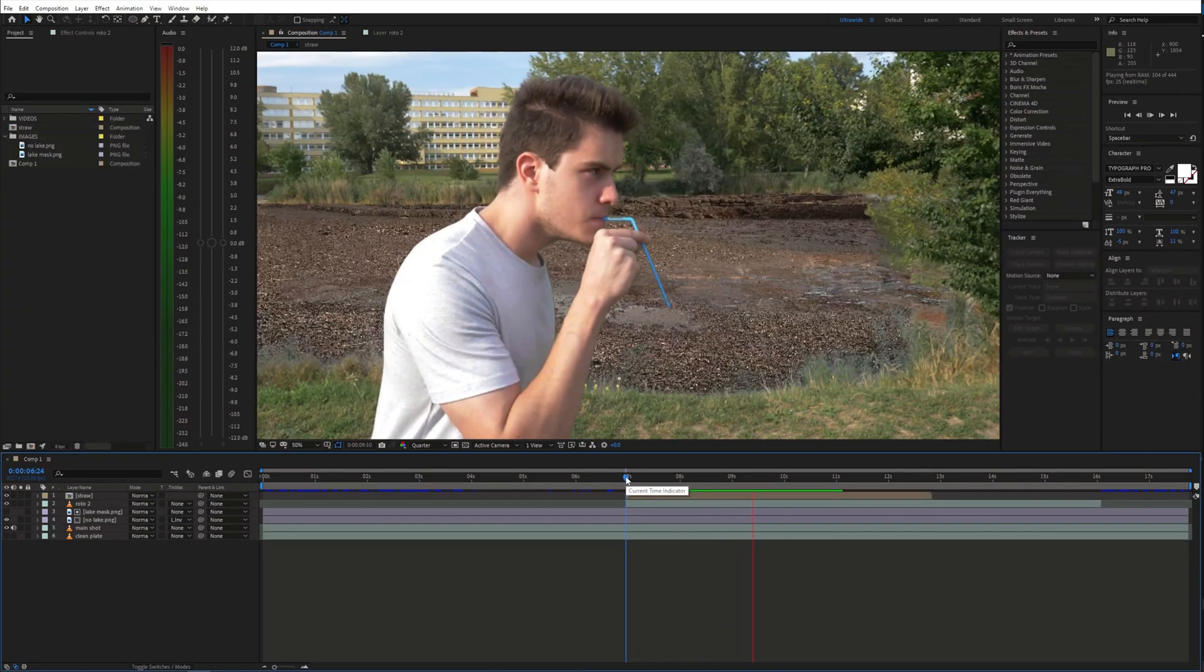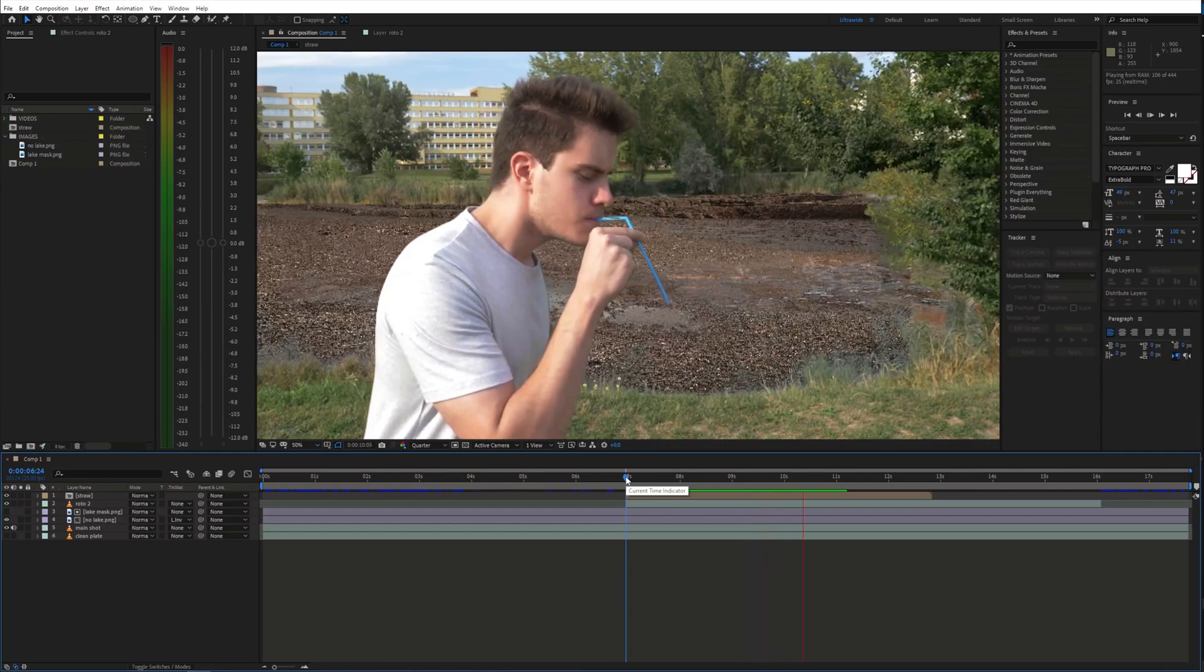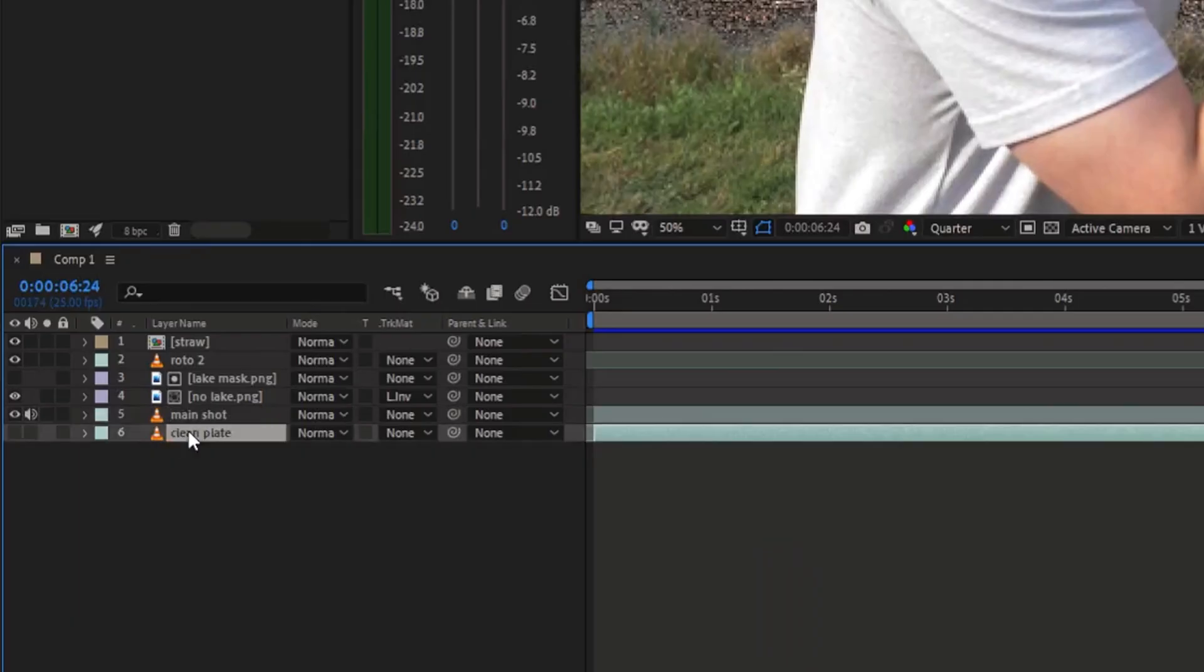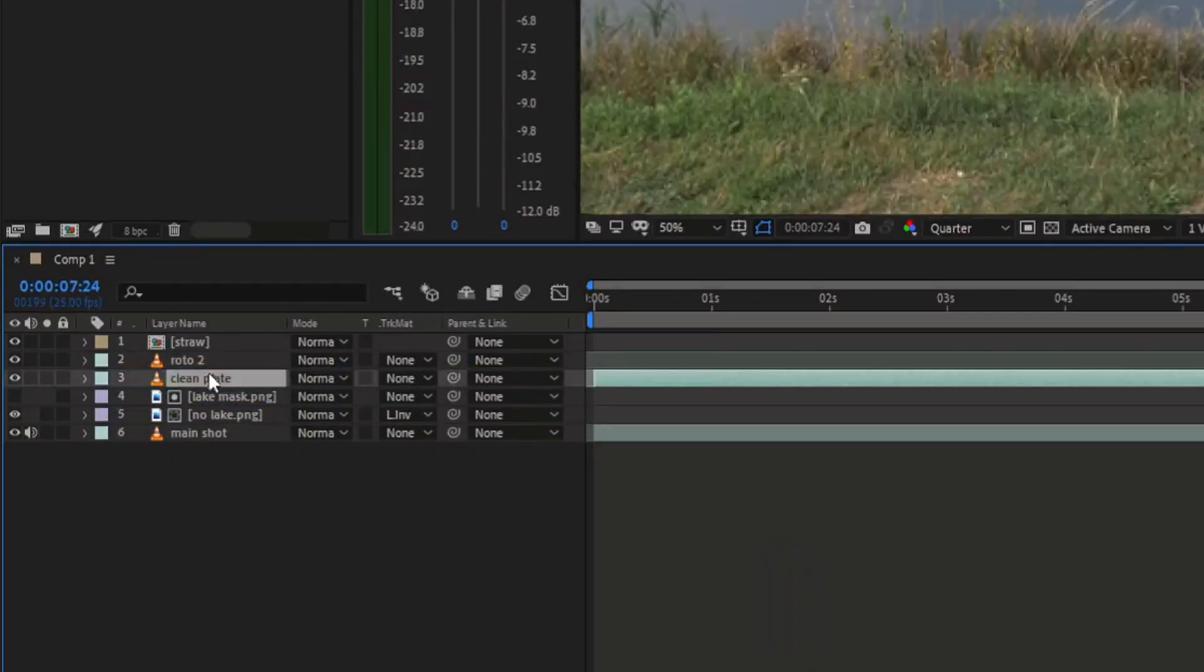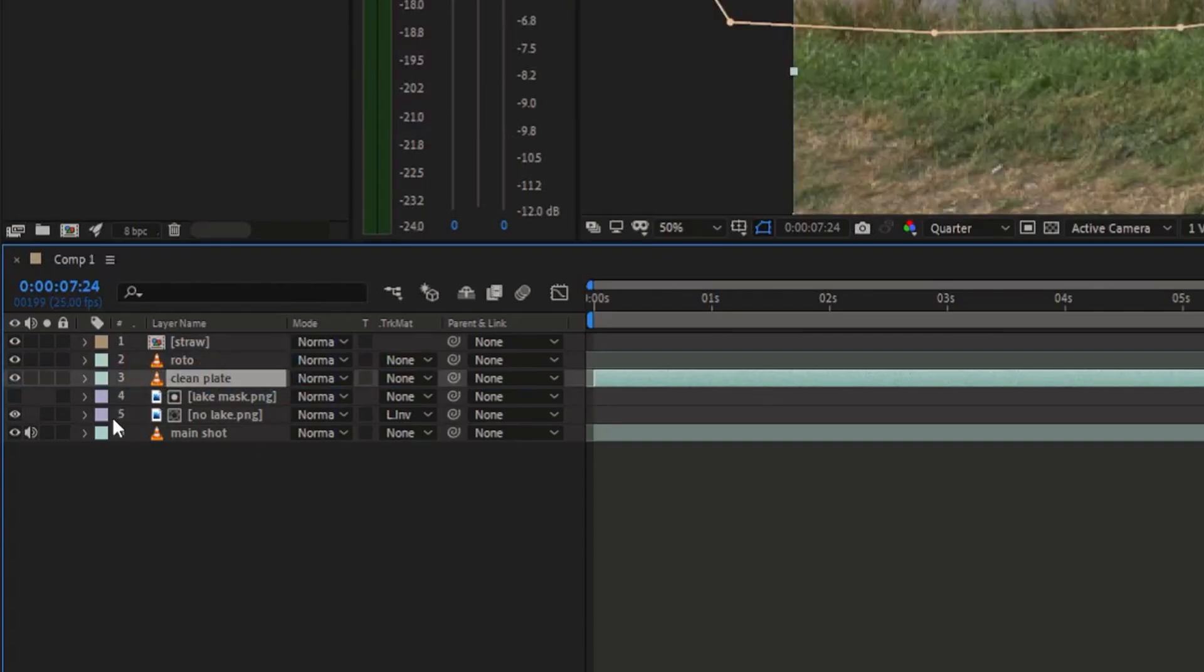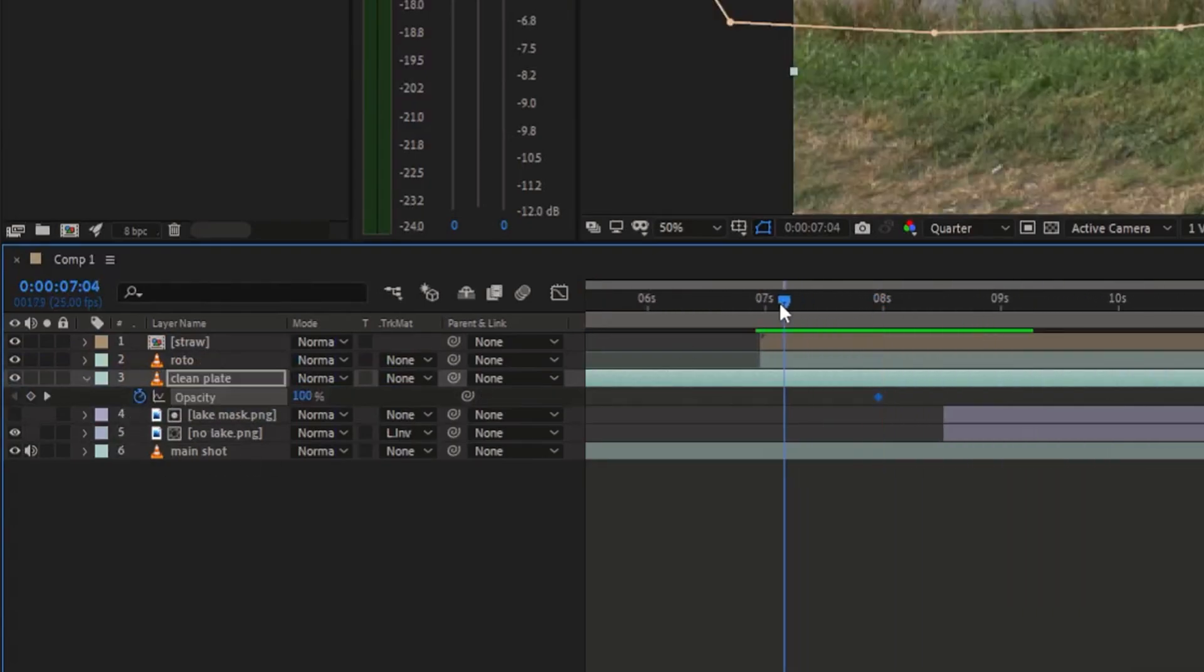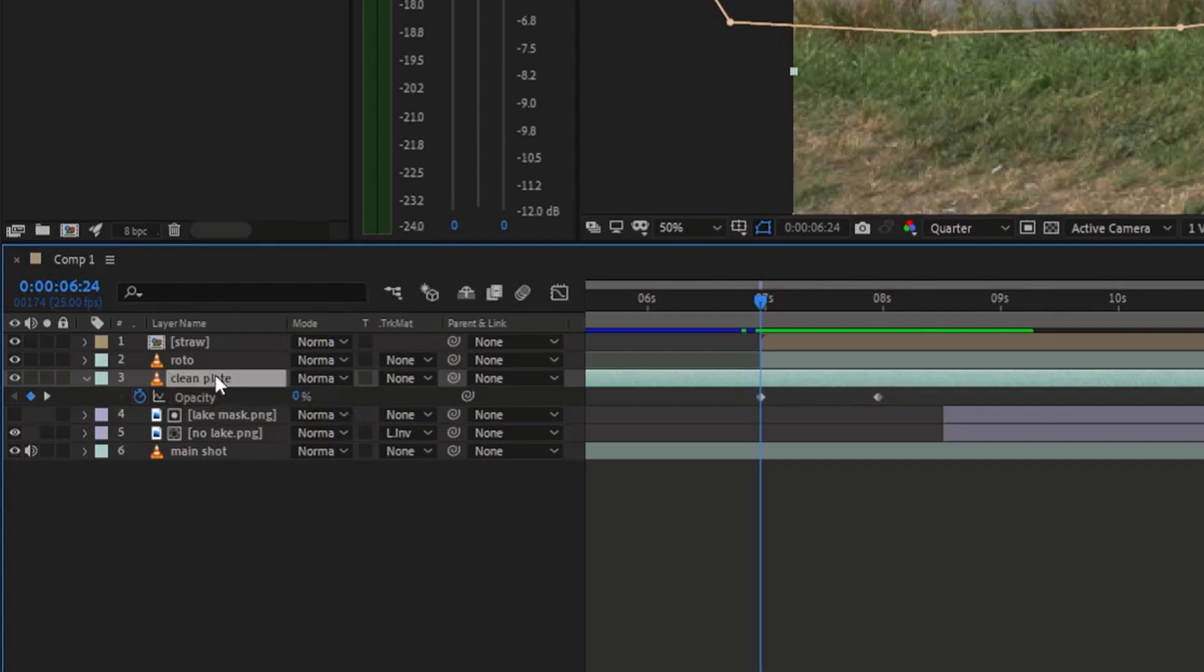At this point we can create the water animation. Move the clean plate shot above the main shot but below the roto. I animated the opacity of this layer to go from 0 to 100 so that it slowly fades in.